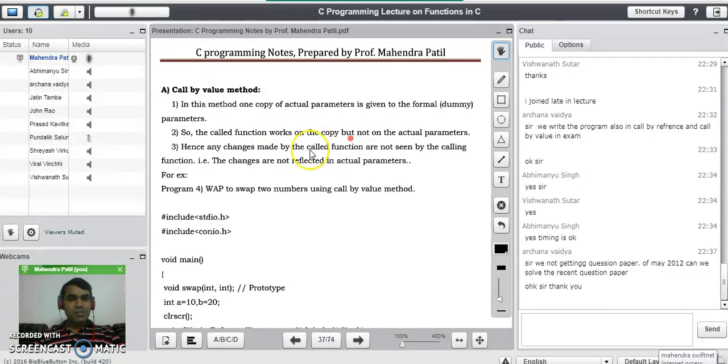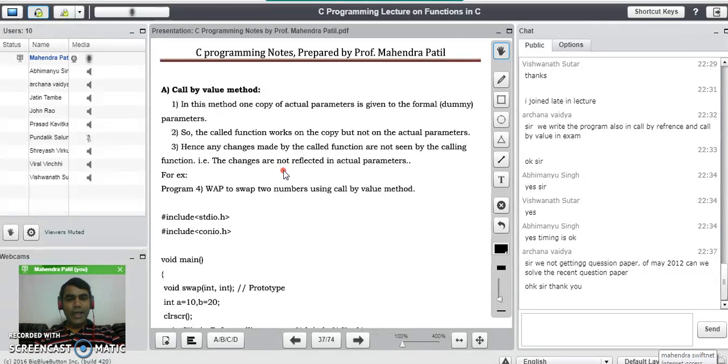Hence, any changes made by the called function are not seen by the calling function. That is, the changes are not reflected into the actual parameters.